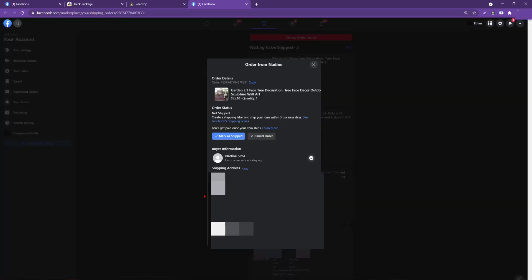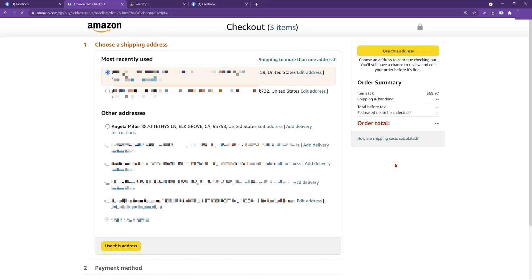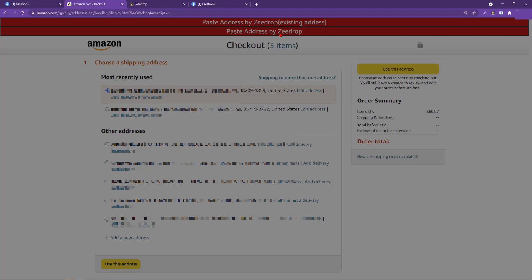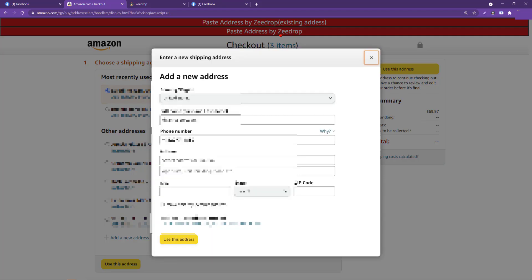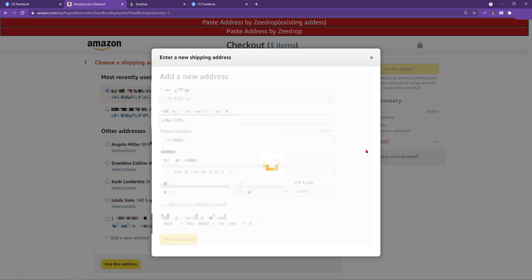Now we'll learn how to use the copy address feature. I've brought up the order, and the ZDrop box has popped up under Buyer Information — it says Copy Address by ZDrop. Clicking it will now tell us that the copying is done, and we can head right over to our supplier and start the checkout process. The ZDrop tools have popped up, and we can go ahead and click Paste Address by ZDrop. It will automatically start to input the address, and with just one click and a little bit of cleanup, we can go ahead and use this address, place this order, and move on. And we're finished.